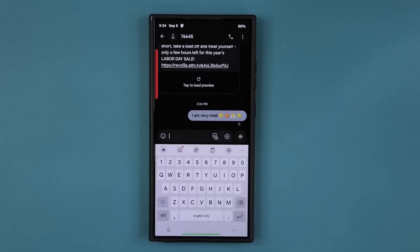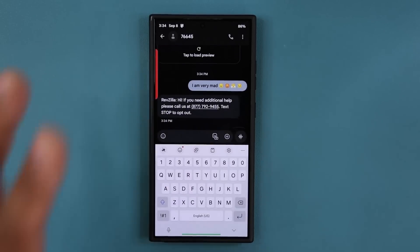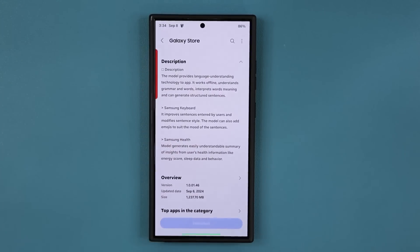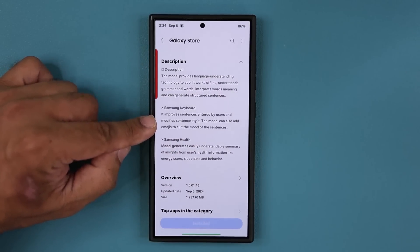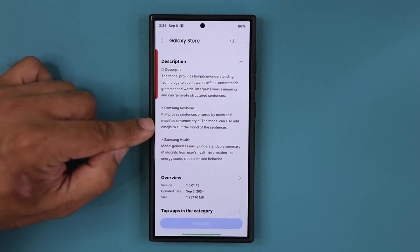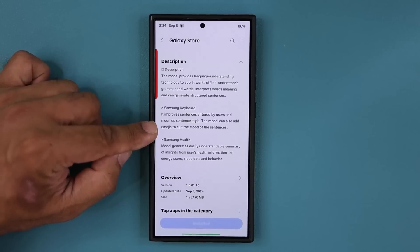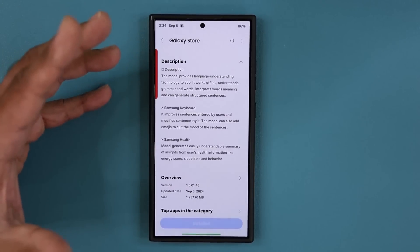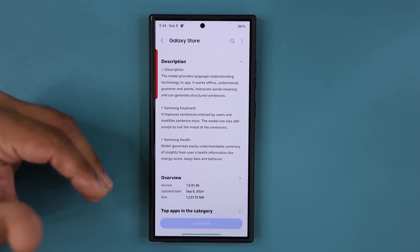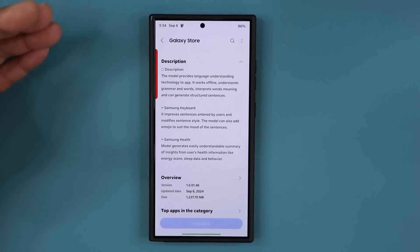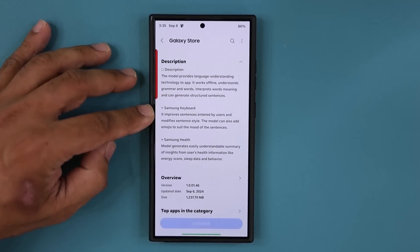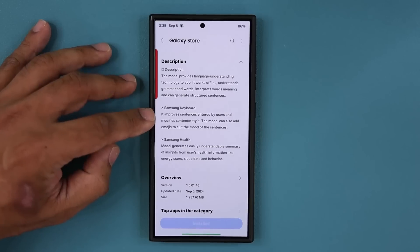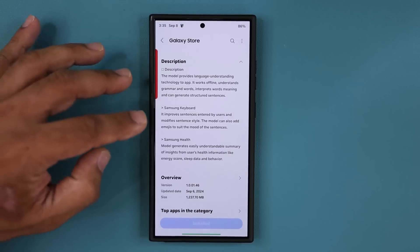So that's partially what this update improves. The model is going to recognize the mood and suggest the emoji, and of course it improves sentences entered by users and modifies sentence styles.